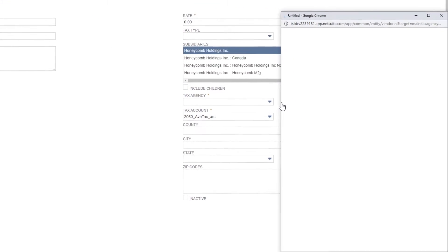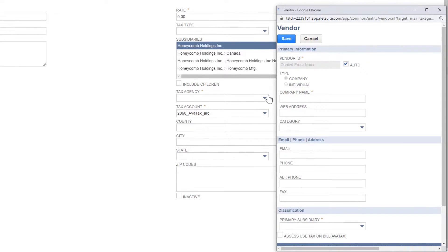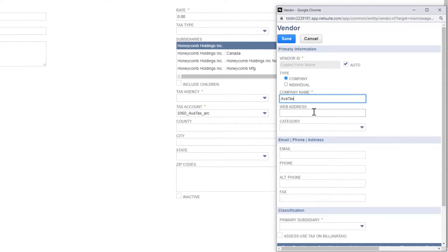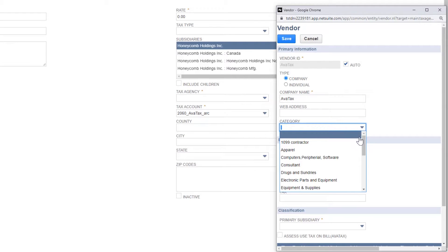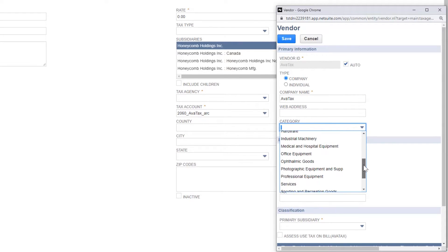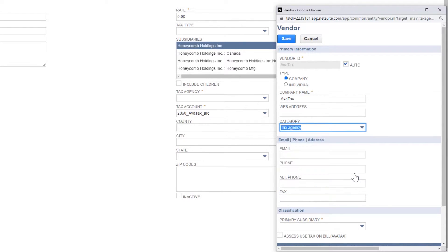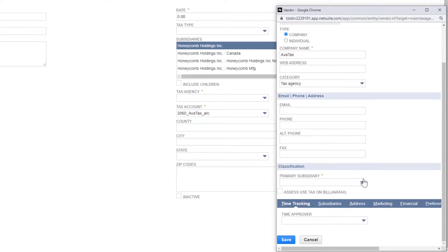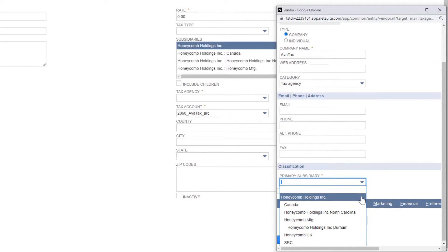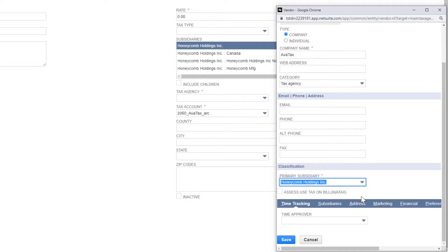Next, create your AvaTax tax agency. Your AvaTax tax agency is the account that funds the taxes submitted to the jurisdictions where you do business. If you're using the One World bundle, you must select a primary subsidiary. Use the subsidiary you selected for your tax control account.